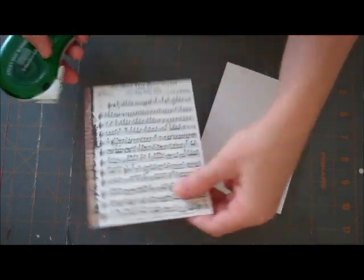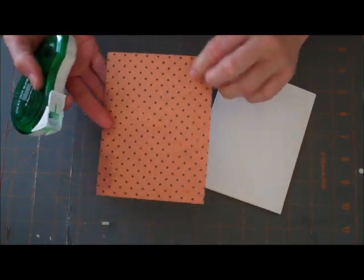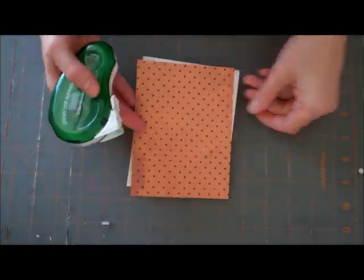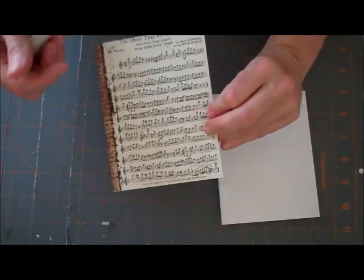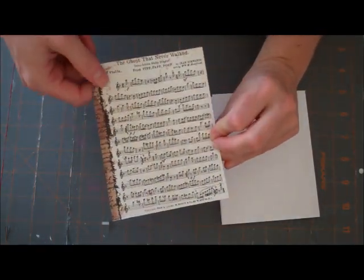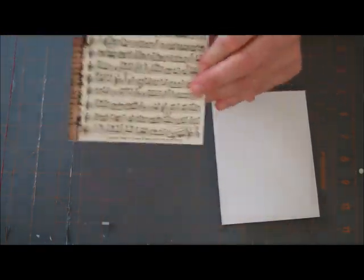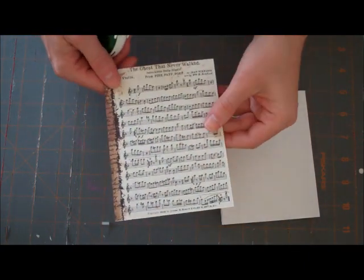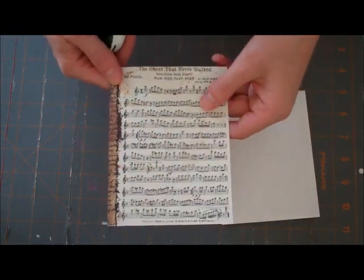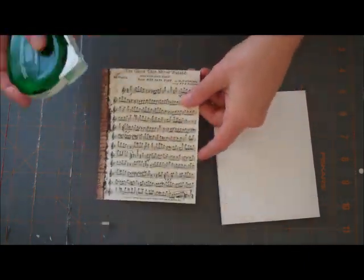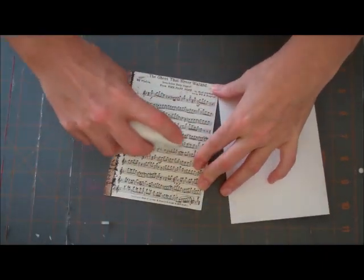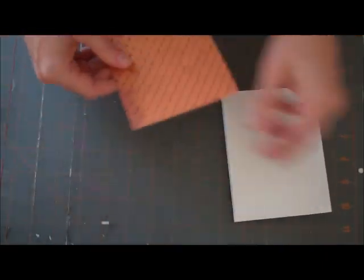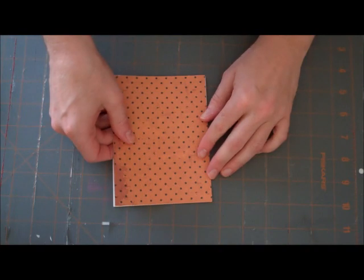And this is the orange polka dot paper I've cut down to size, the same size as my card front. And on the back is the pattern paper that looks like a music sheet, which is kind of fun. But I'm going to be doing a lot of black and white embellishments, so I wanted to use the orange side just to get a little color in the card. Just adhere it to the front.